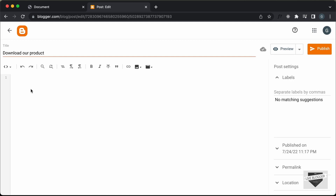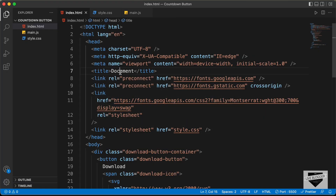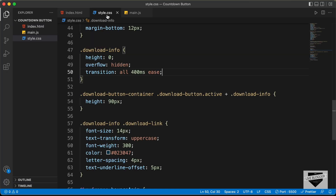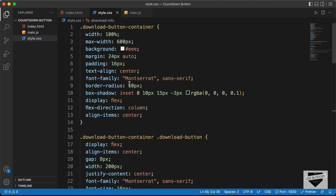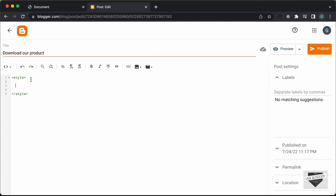First of all, let's add the CSS. I'll just create a style tag for that, and in the style tag we will add the CSS. Let's go to our source code — I will leave the link of the source code in the description. Let's go to the style.css file; this is the CSS of our button. Let's copy this, go back to our post, and paste it inside the style tag.